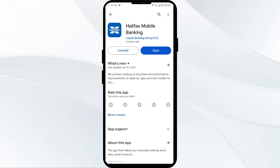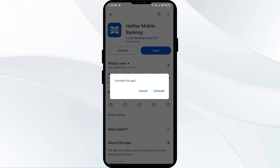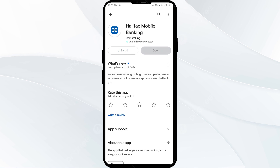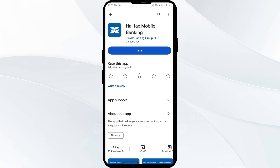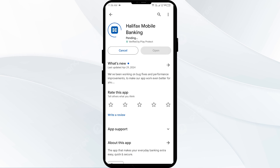The fifth solution is to uninstall and reinstall the Halifax app. If the problem persists, uninstall the Halifax app by going to the same interface and selecting Uninstall. Once uninstalled, reinstall the app by clicking on the Install button.